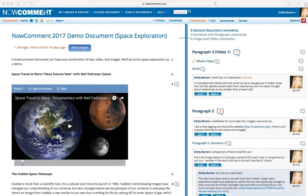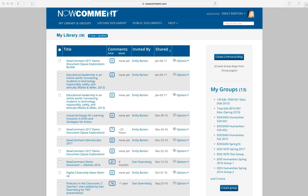I'll walk through how we added each of these comments, beginning with a blank document. When you log into NowComment, you'll land on My Library. You may also go directly to a document if you've received a document invitation link, or are accessing NowComment documents through a School Learning Management System or an LMS. My Library lists all of the documents you own or have been invited to. In the NowComment features videos, I'll explain this page in more detail.